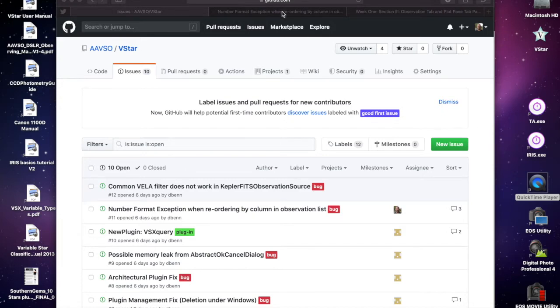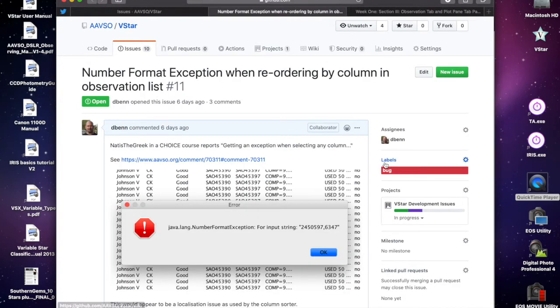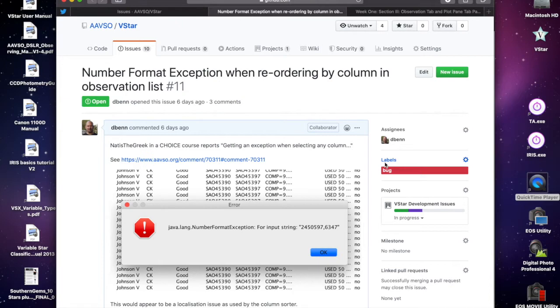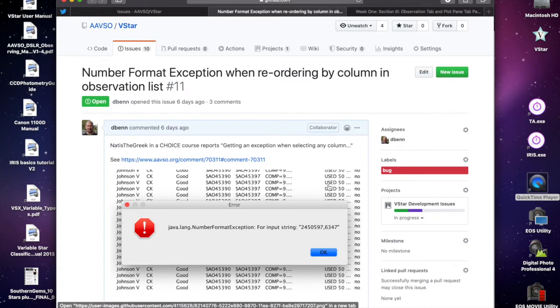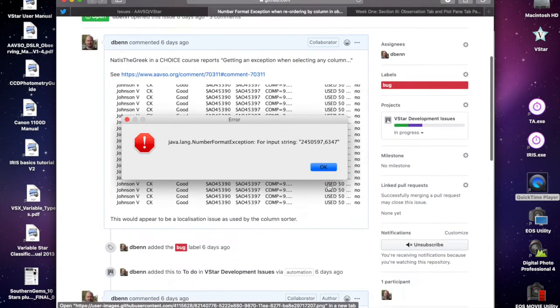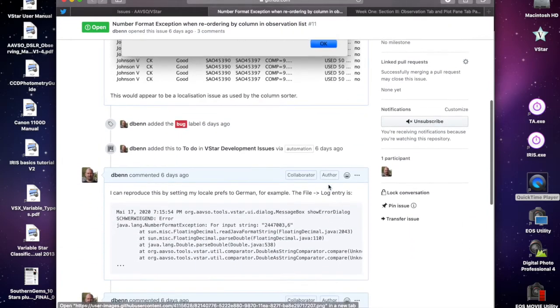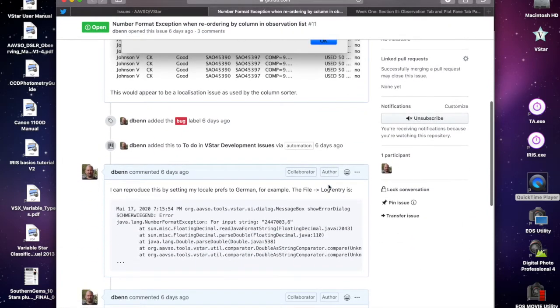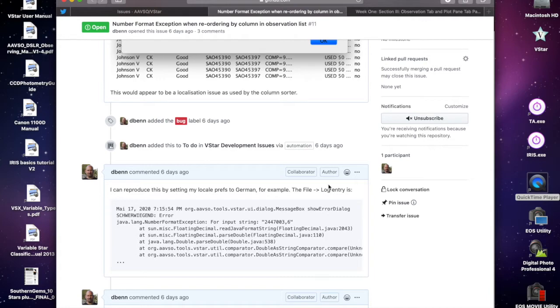If you look at the details of the error I've captured in the issue, one of the things that stands out is there's a comma in the JD value associated with the error. If you look at the exception trace captured in the log, it turns out that the DoubleAsString comparator compare method is involved.